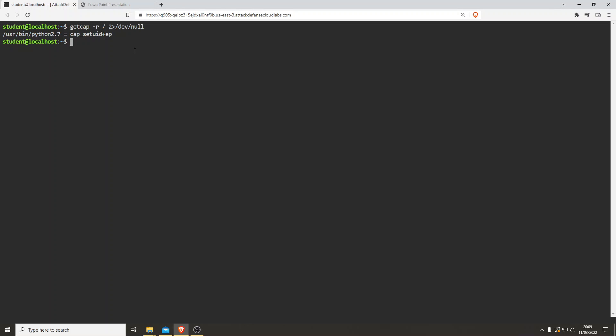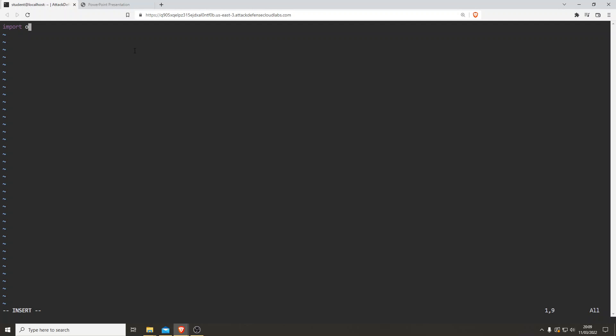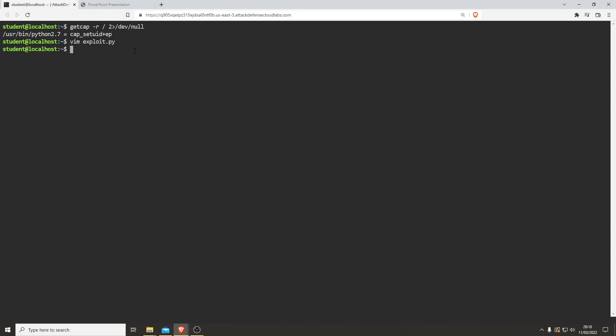So to do that, we're going to do the following. First, let's open up a text editor, your choice, whatever you prefer. I'm going to call it exploit.py. Firstly, import os. Remember that from one of the videos we did earlier. Let's type in os.setuid(0) because root is always zero. os.system /bin/bash. Let's save that.